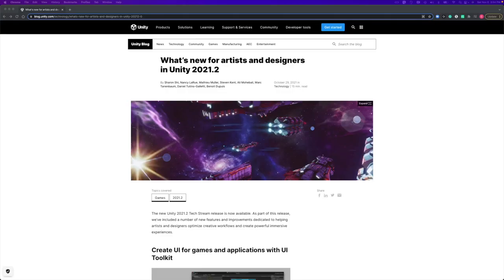The new Unity TechStream 2021.2 is now available and I'm going to be going over the latest updates and features as part of this release. The content for this video comes from the official Unity blog post.